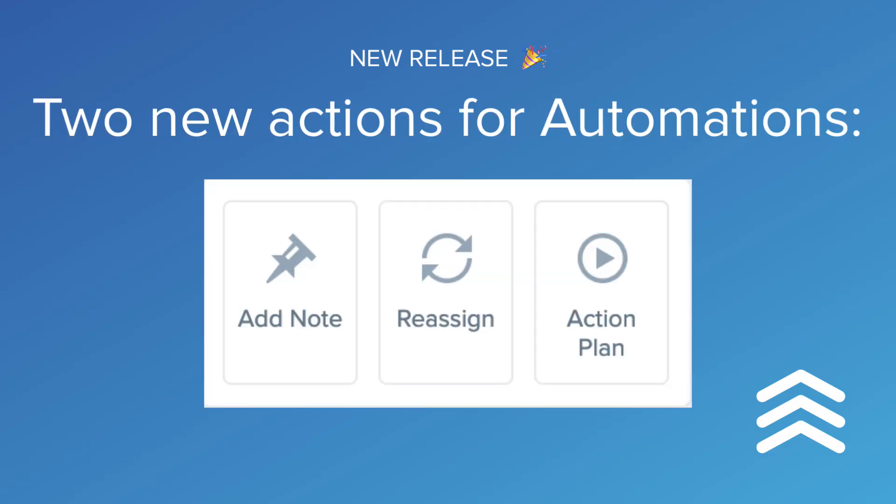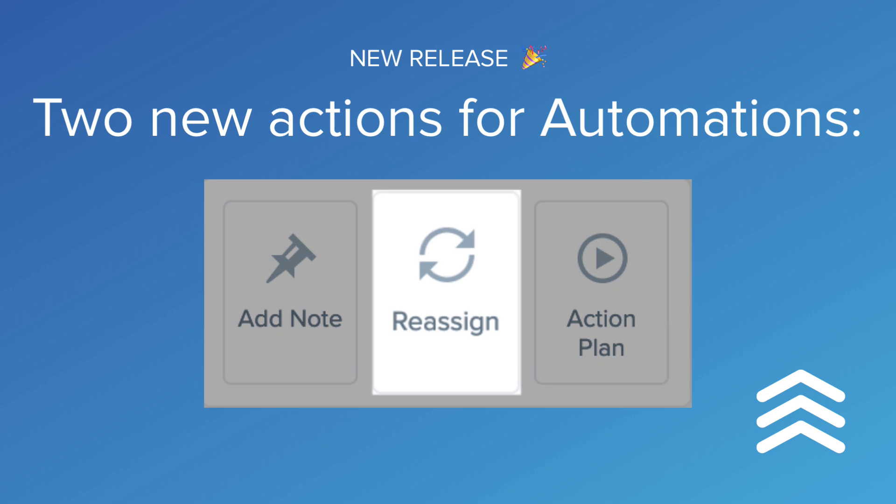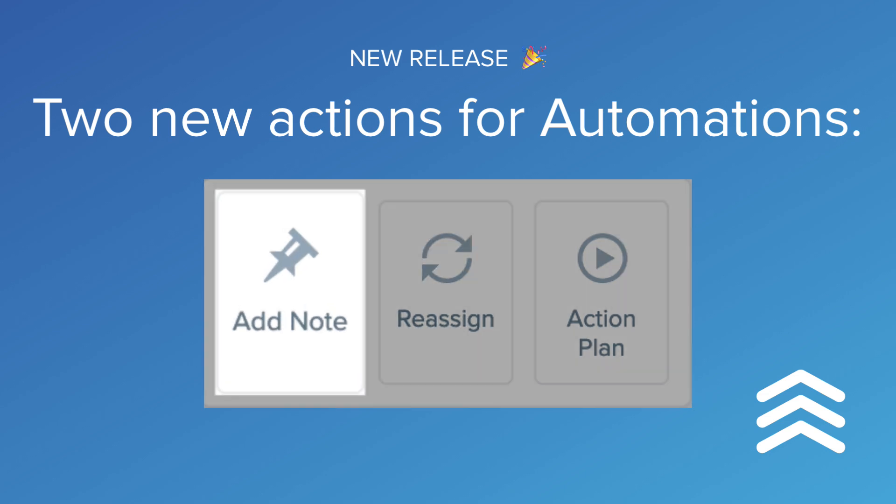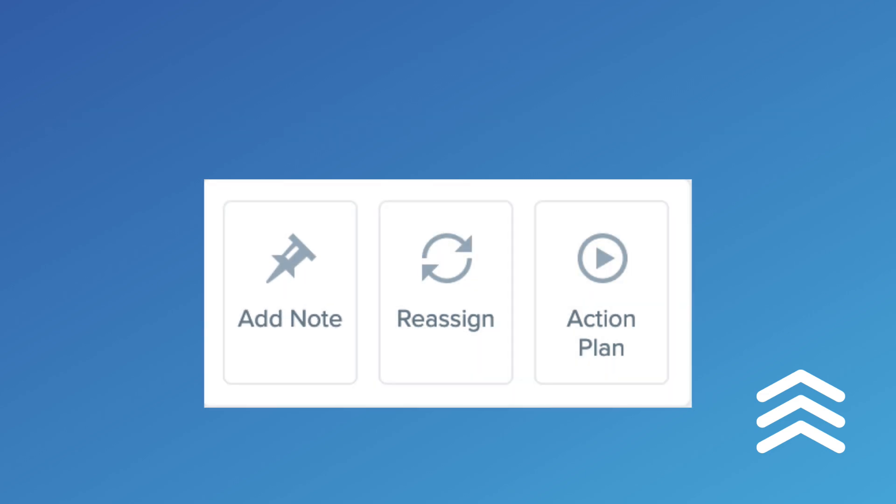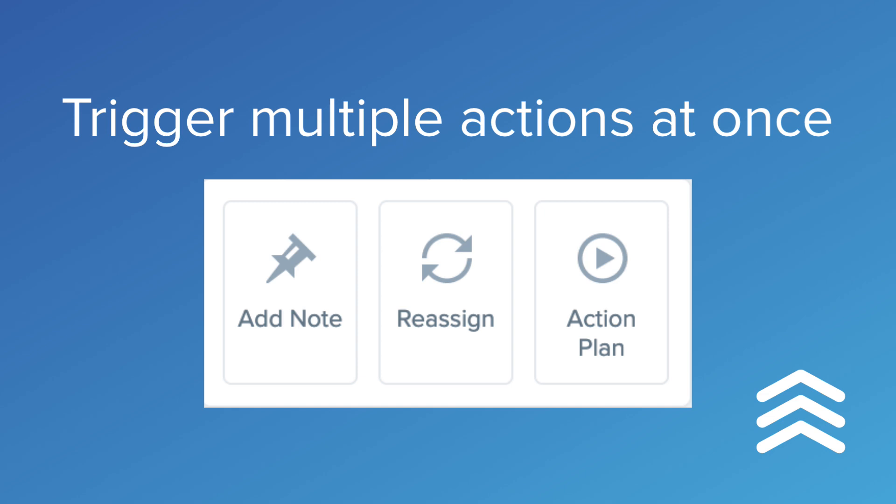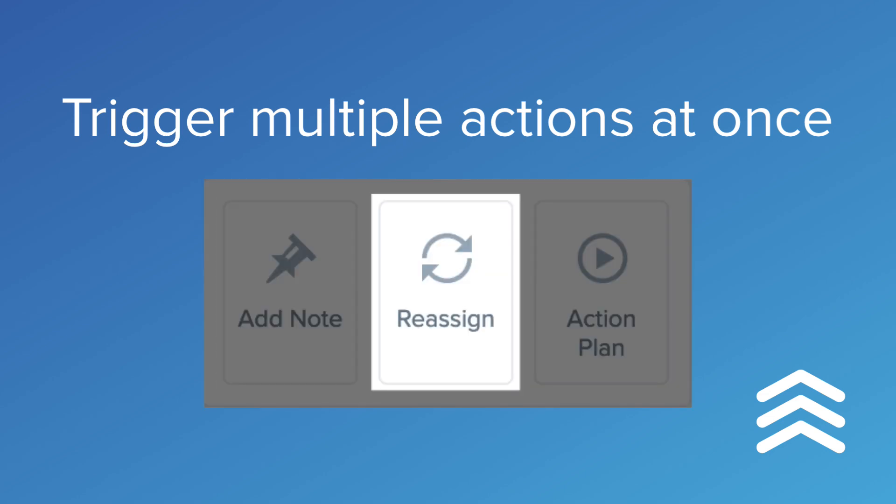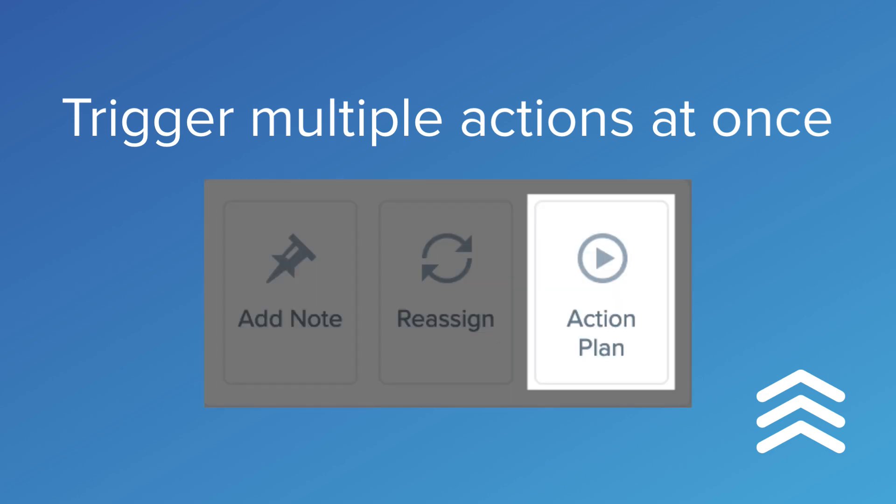Today we released two new actions for automations: Reassign and Add Note. We also made automations capable of triggering multiple actions at one time, specifically once for each action.